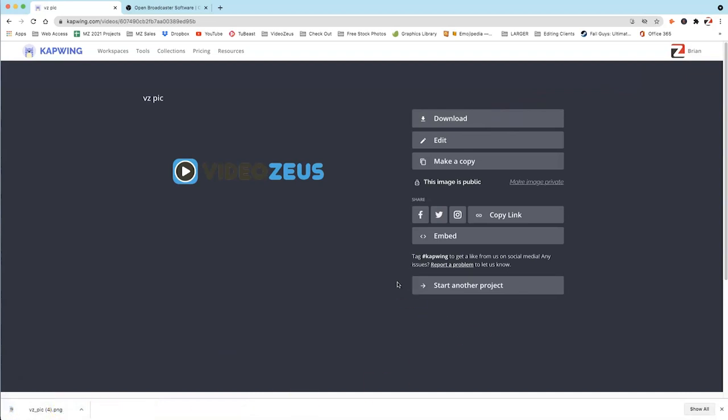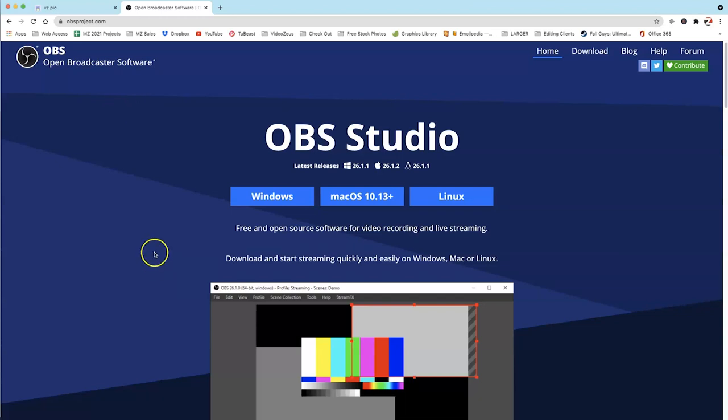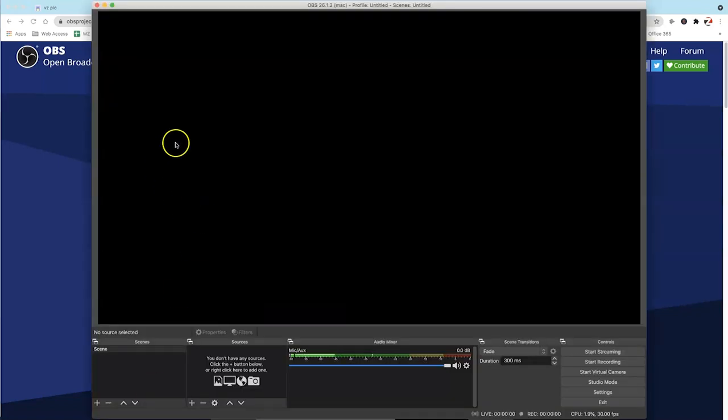So step number two is we need to download an application called Open Broadcast Software or commonly known as OBS Studio. OBS Studio is a free download. It's a safe download. And you can download it for Windows, Mac, or Linux. So go ahead and download OBS Studio. And when you open it for the first time, you will click on some items to auto-configure your settings. But once that's ready to go, it will look something like this.